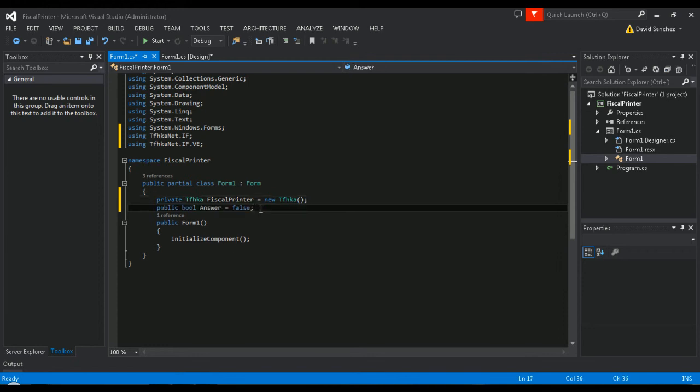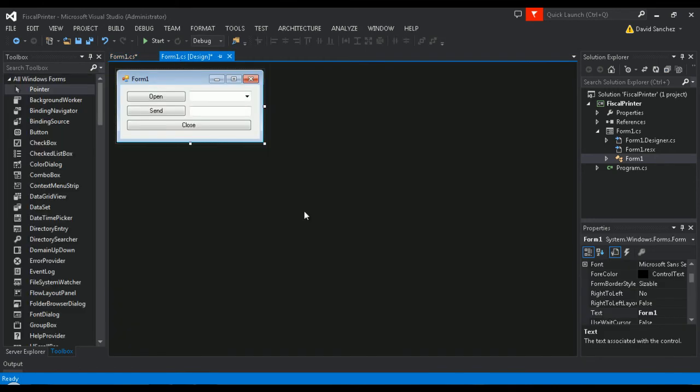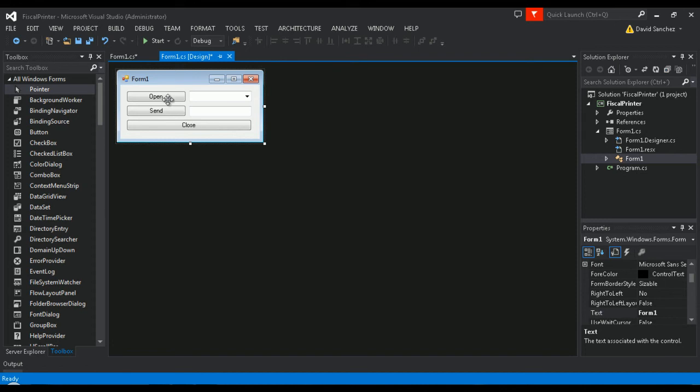Go to your design view to start coding the buttons of our demo. Double click the open button to enter its coding section. In here, we'll add the line of code necessary to read the combo boxes selected for an opening.